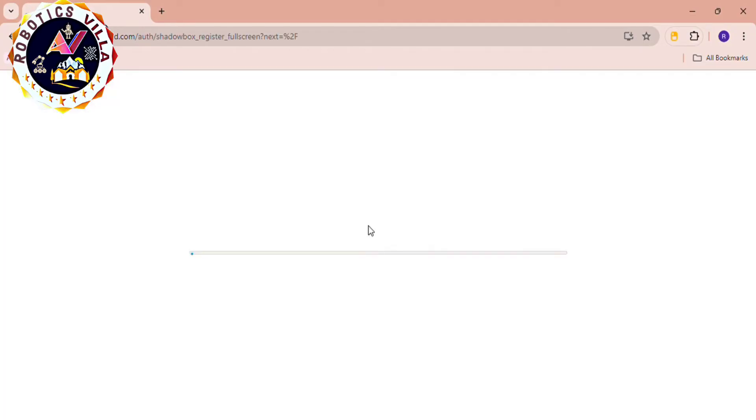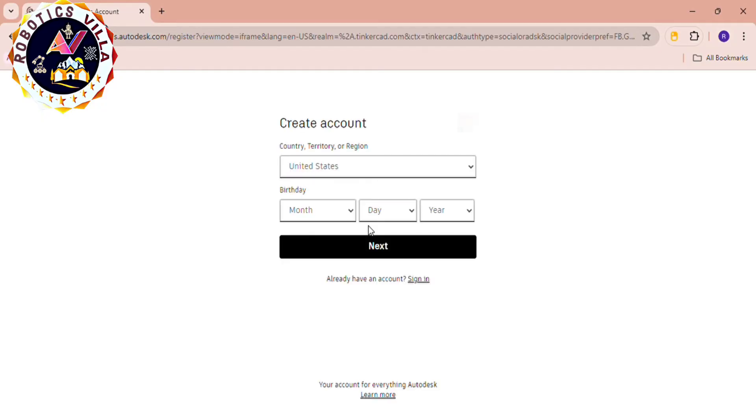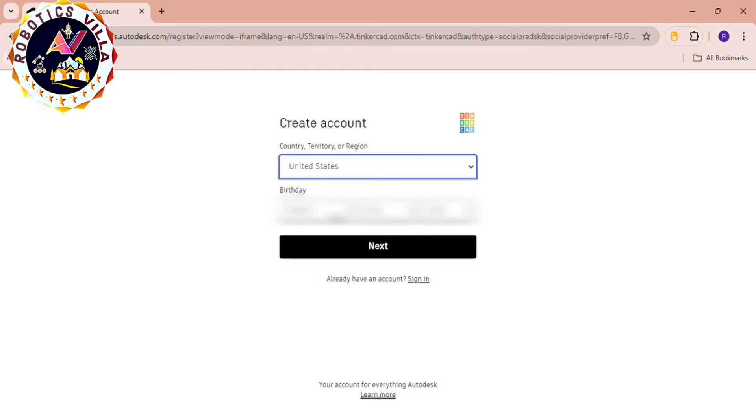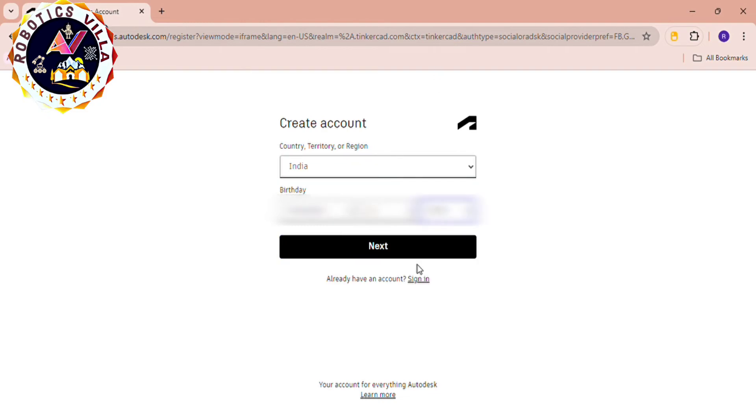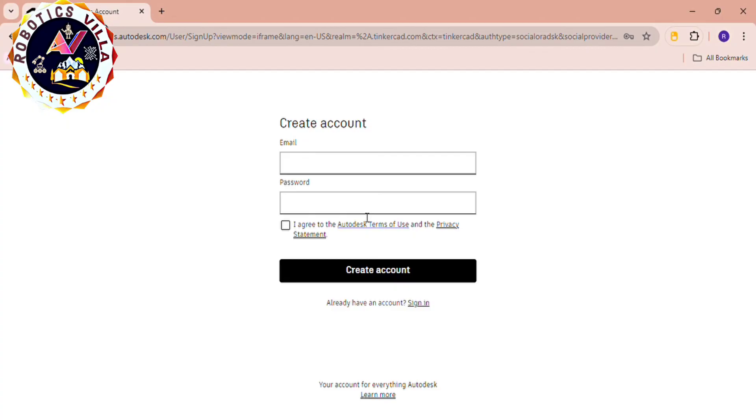You can also click on sign in with Google. Now select your country as well as select your birth date, and after that click on next. After clicking next you will see a page like this.